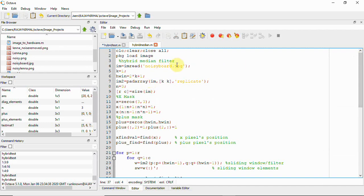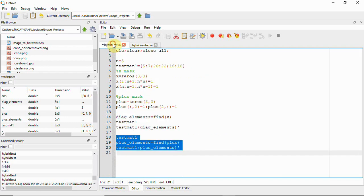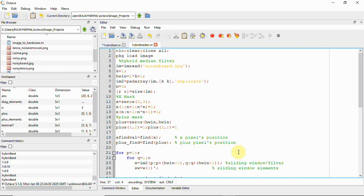I have a noisy image already corrupted with salt and pepper noise. pad_array is used for padding — as explained in my median filter video. The script contains the x mask and plus mask we saw earlier, with positions set to one, and we use find() to select those positions.